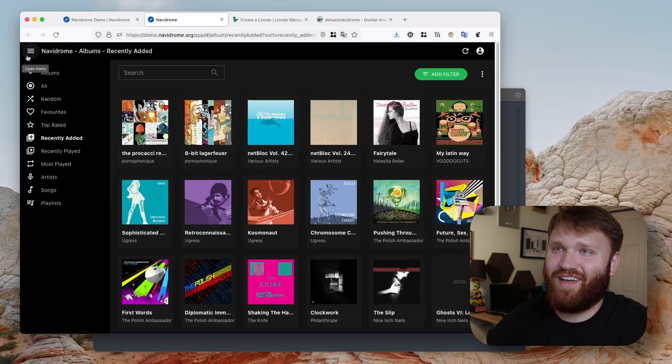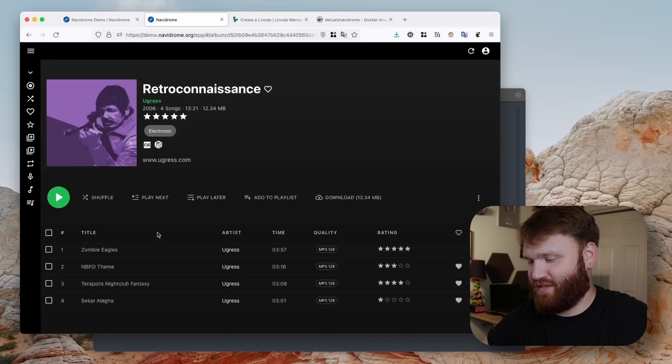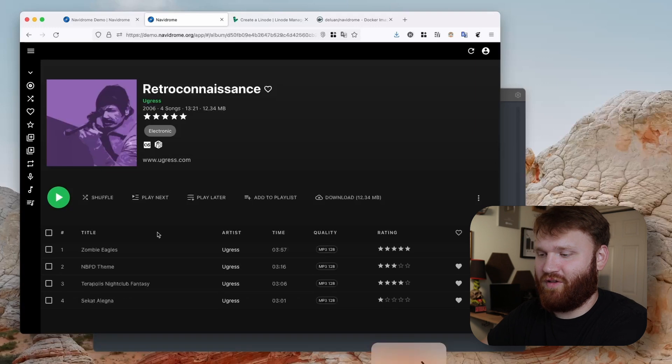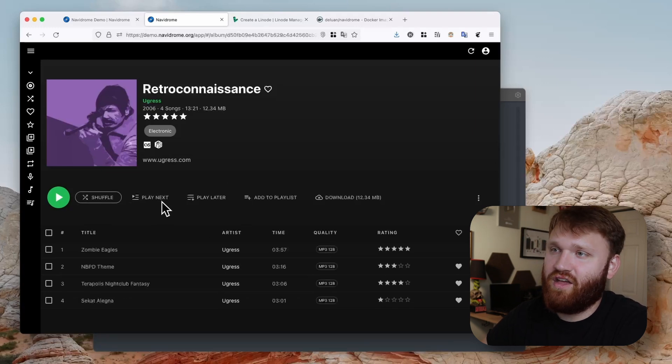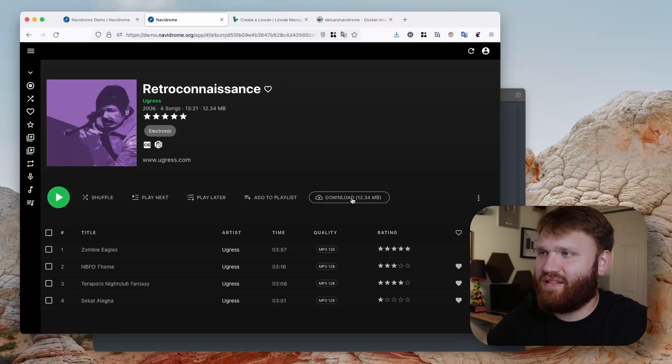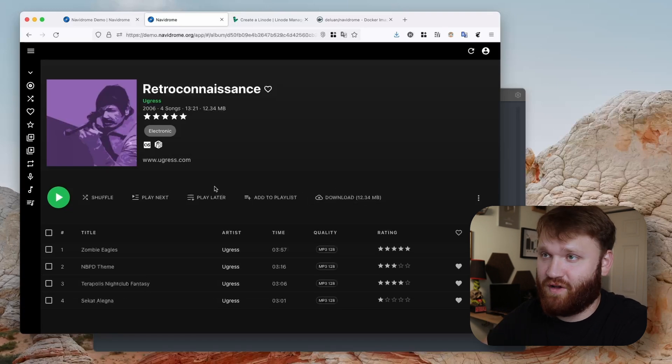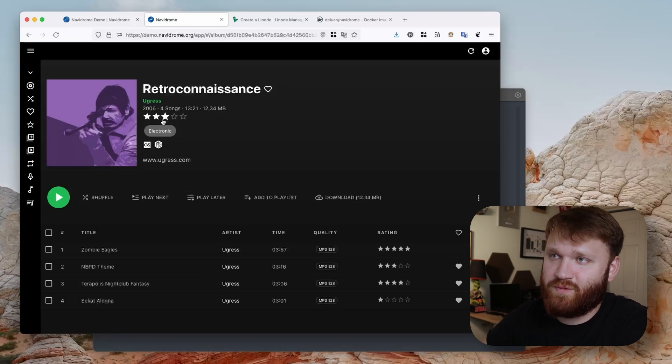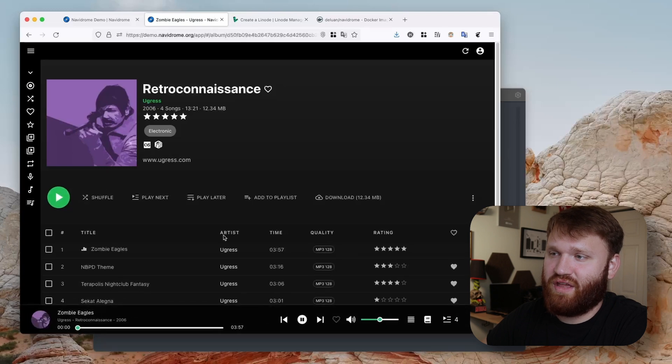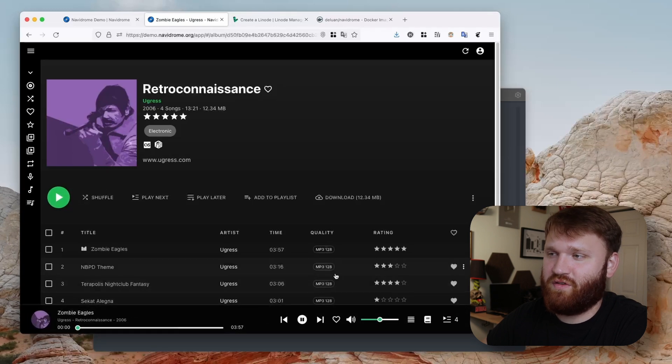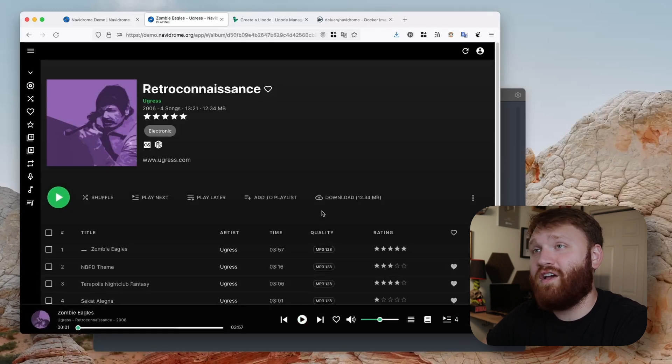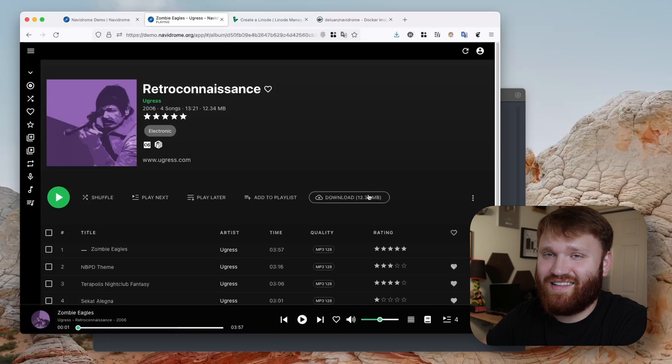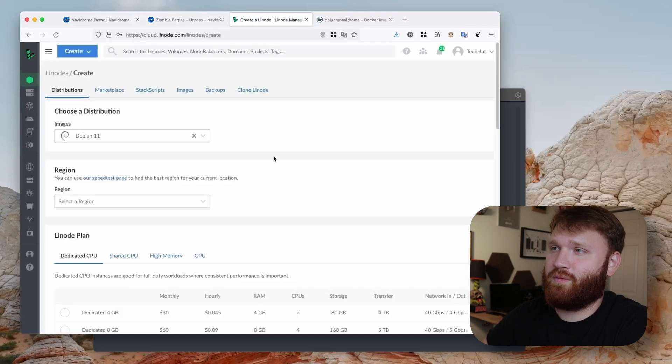If we open up some music, we can see titles, quality, rating. You could create playlists, you can download files locally from your server or wherever you install this. Of course we could get more information and actually play the music if you want. Everything is sleek, modern, elegant. So with that, let's actually go ahead and get this installed.